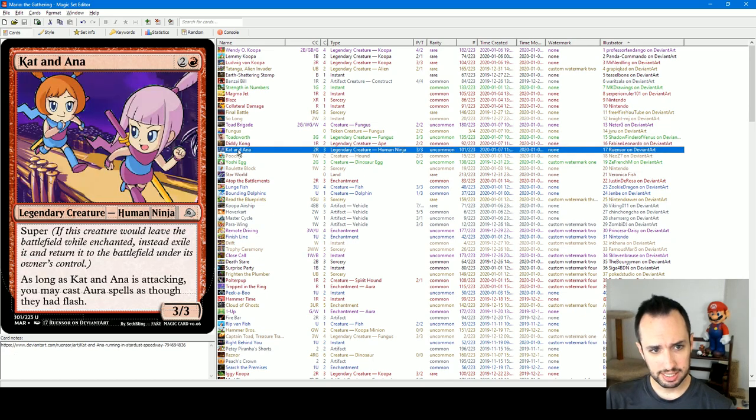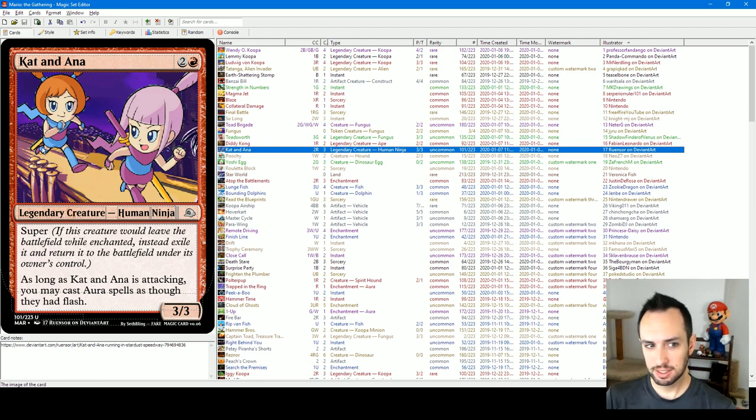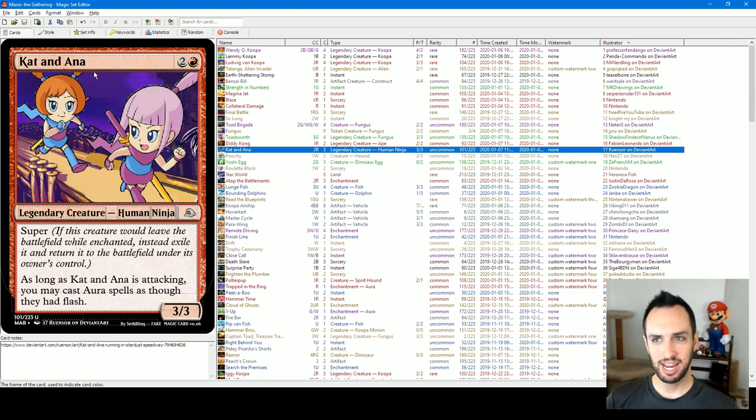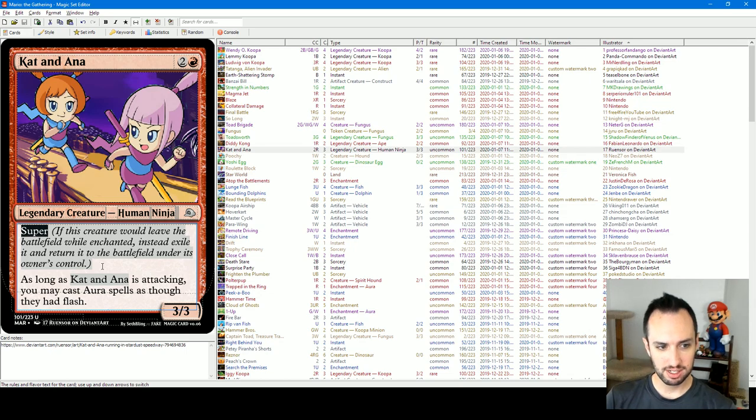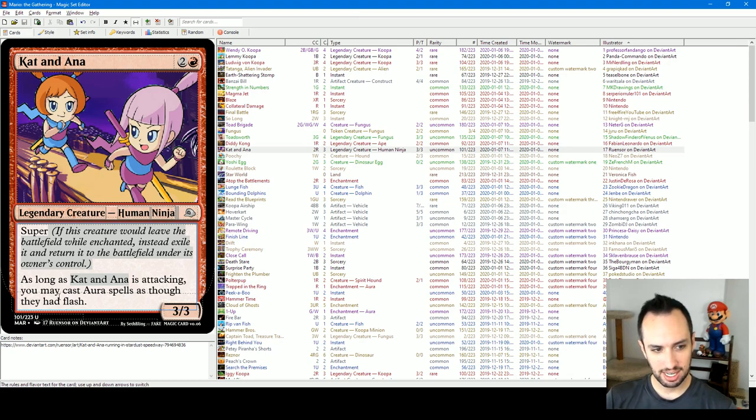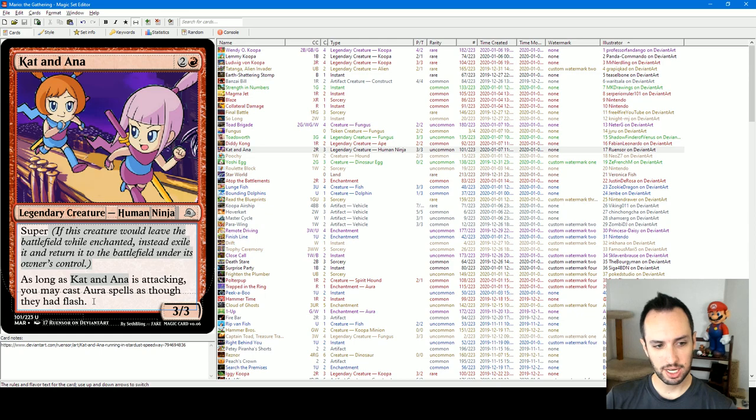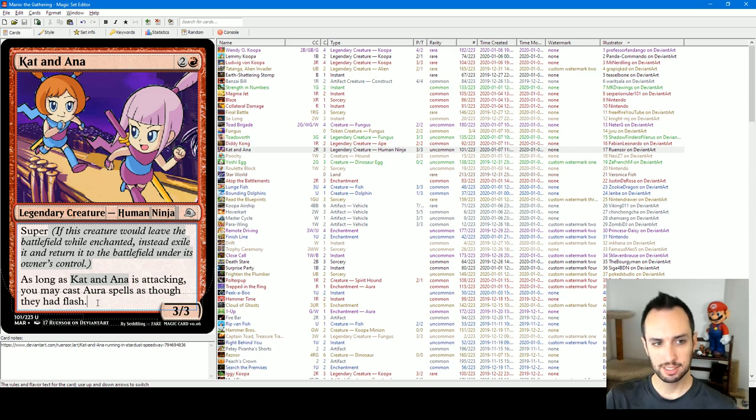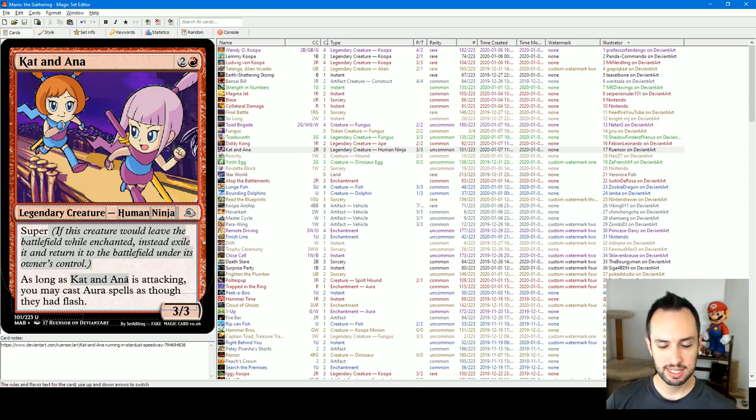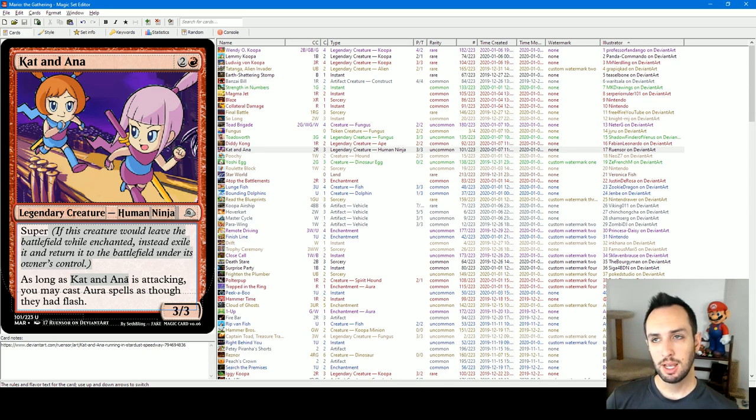And then, Cat and Anna. This is probably a much more obscure card for a lot of you guys. They're from the WarioWare series. They're playable characters in the WarioWare series, which I'm including in the set as part of the Mario universe. They're super because they're playable characters. They're ninjas. So their creature type is human ninja. They're three three for three. As long as Cat and Anna is attacking, you may cast aura spells as though they had flash. So basically, they turn all of your aura spells into combat tricks when you're attacking. So again, these guys incentivize attacking. That's a theme you'll see throughout a lot of the cards in the set.